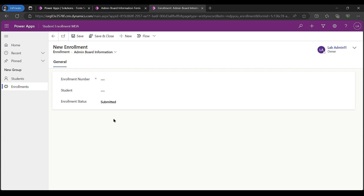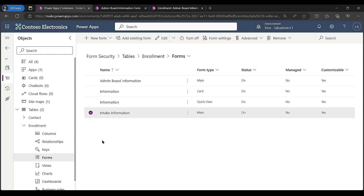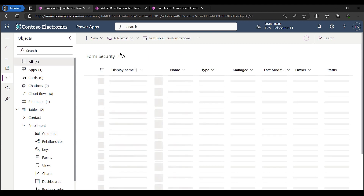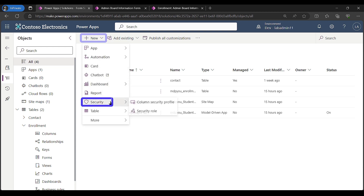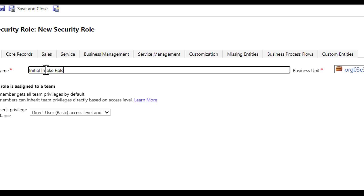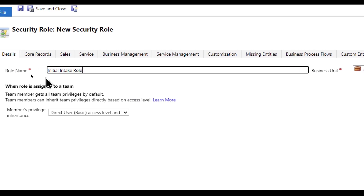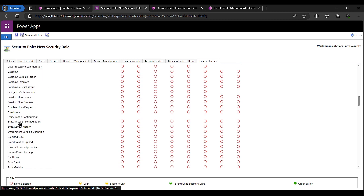Before getting to the final solution I want to show the troubleshooting process. I need to share this application with another user, so I'll go into my solution and create a new security role. With a Dataverse app you assign security roles to users to control what they can and cannot do with data. I'll create two different roles: one for administrators and one for initial intakers. I'll call the first one 'initial intake role' and navigate to my custom entities to find the enrollment table.